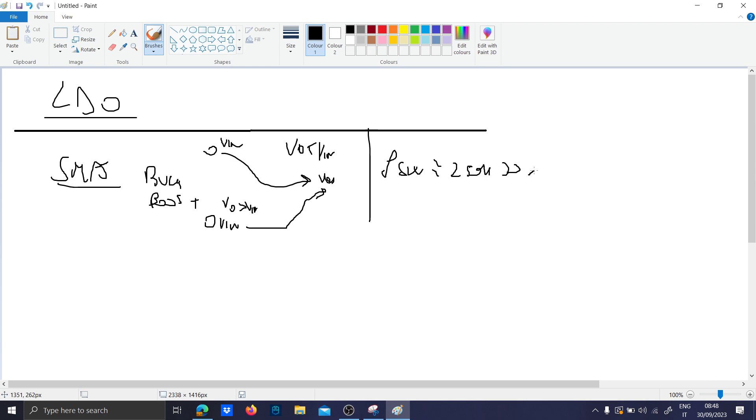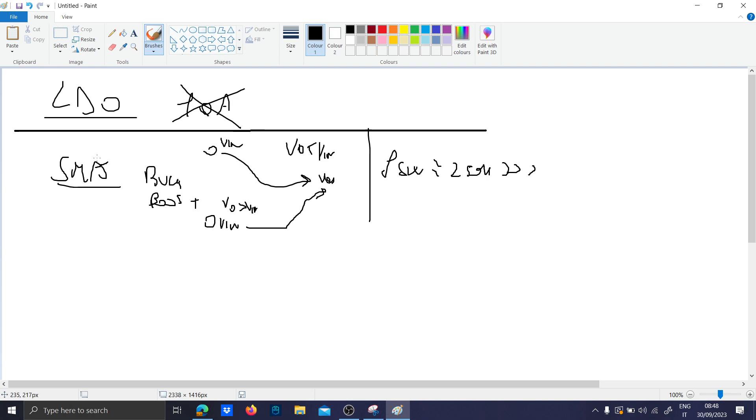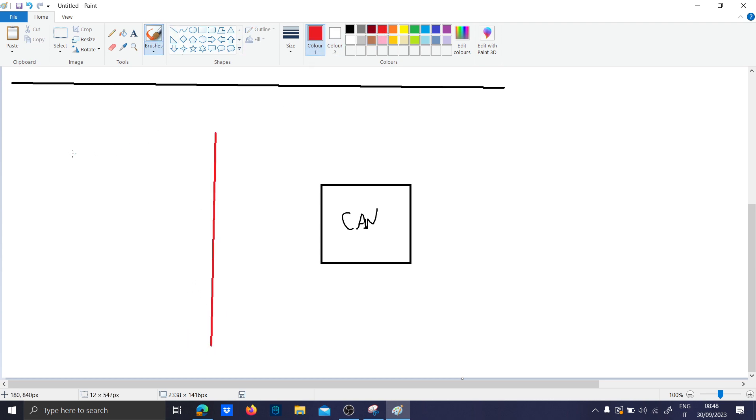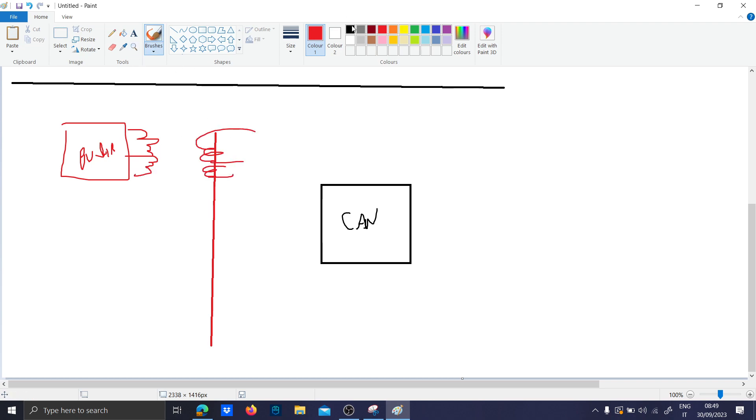LDOs are instead very simple and they can't be used if you have to supply for instance 10 amps of current. But if you have to supply CAN circuitry and you want isolation, the first choice can be to use a push pull here. But if you see from the design, the push pull requires the inductor here.